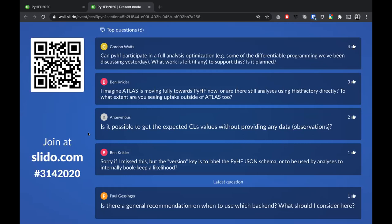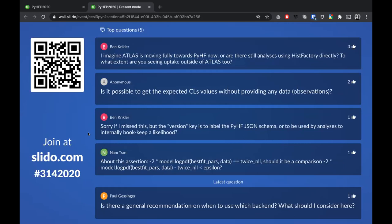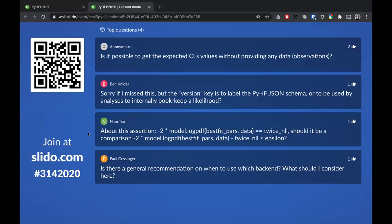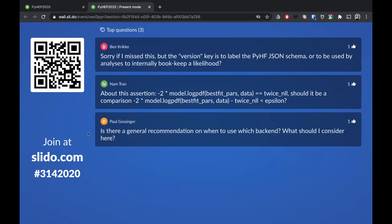A question from the tutorial: is it possible to get the expected CLs values without providing any data — i.e., CLs values for background-only? Yes, that is possible. Another question about the version key for the JSON schema: the JSON specification is versioned, and right now we have what we'd call HistFactory 1.0 or classical HistFactory in that JSON spec.